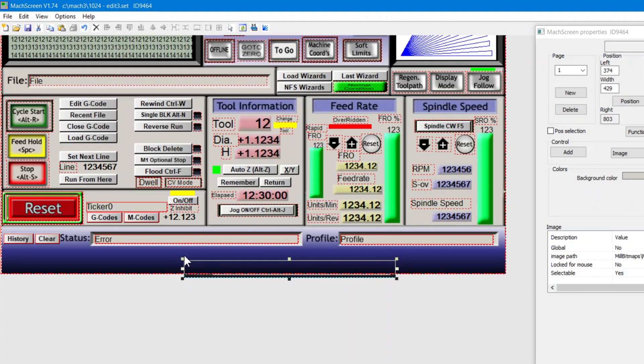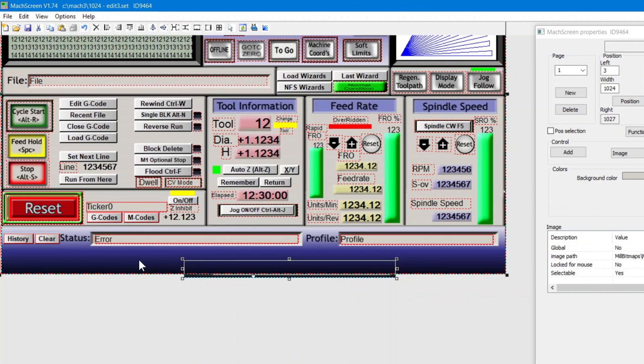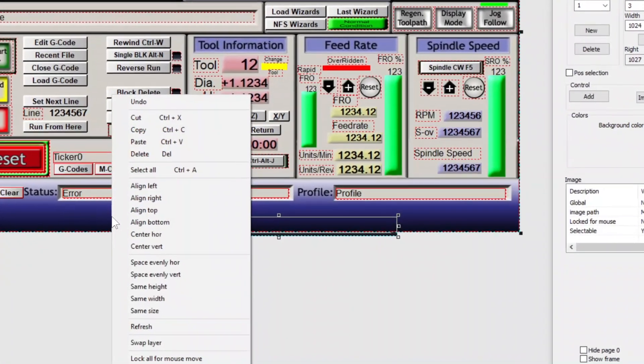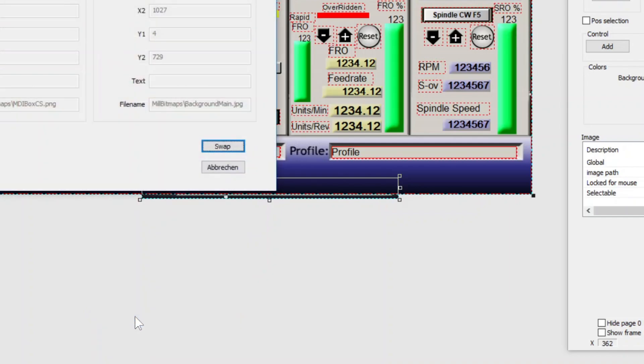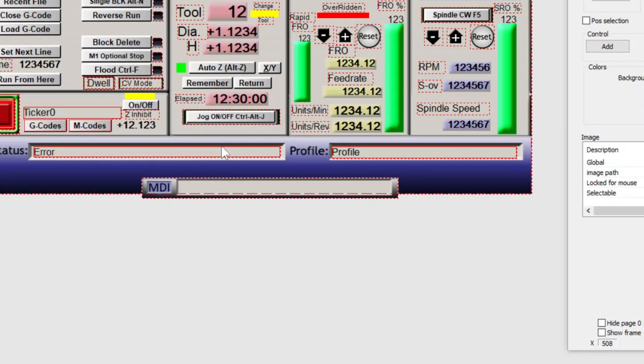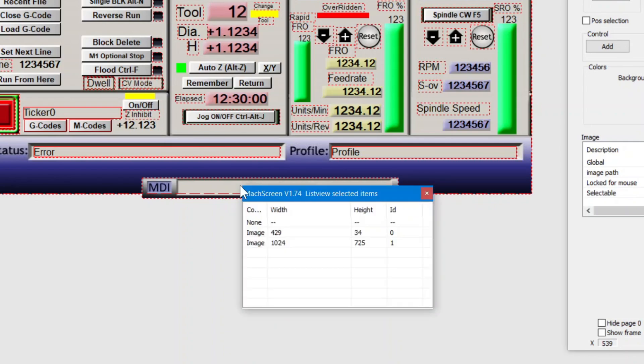We need to swap layers. To do that, with it still selected, press the CTRL key and select the background image. Right click and select swap layer. And click swap.